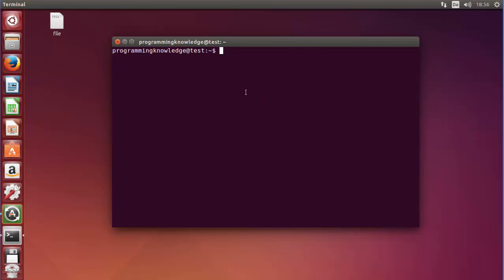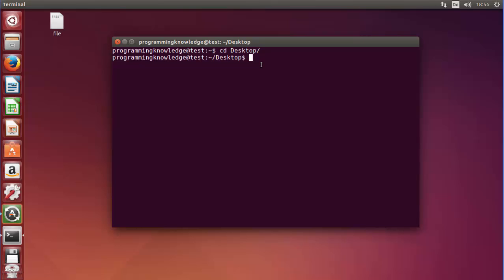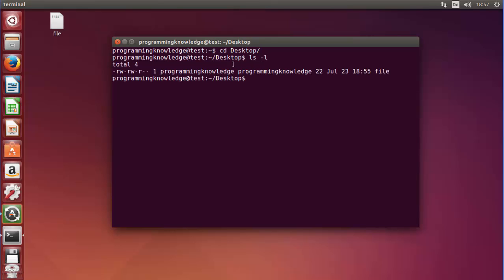Let's get started. First of all, I'm going to change the directory to the desktop. You can see here I have a file which has the name 'file' itself. I want to list the long listing of this file, so I will do ls -l and press enter. In the previous video I also touched on this topic — these things here are the permissions for the file.